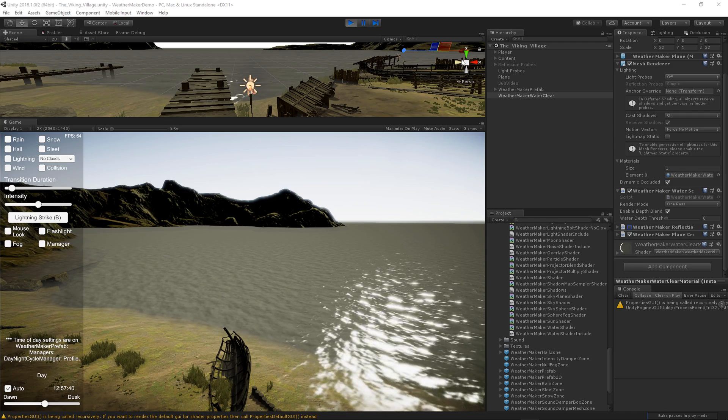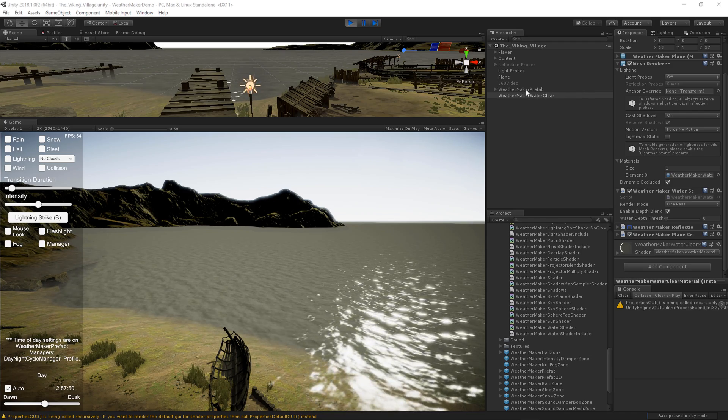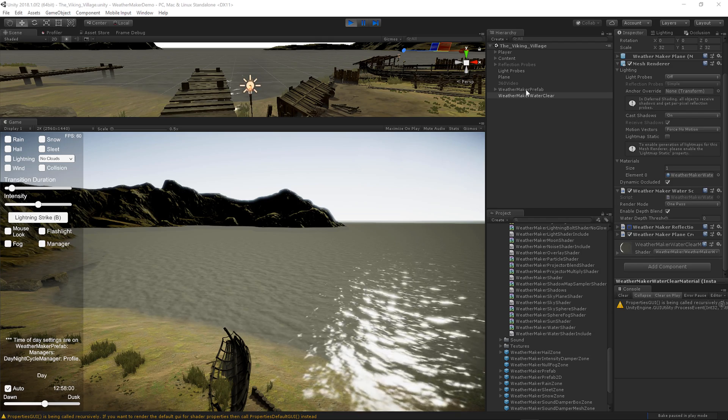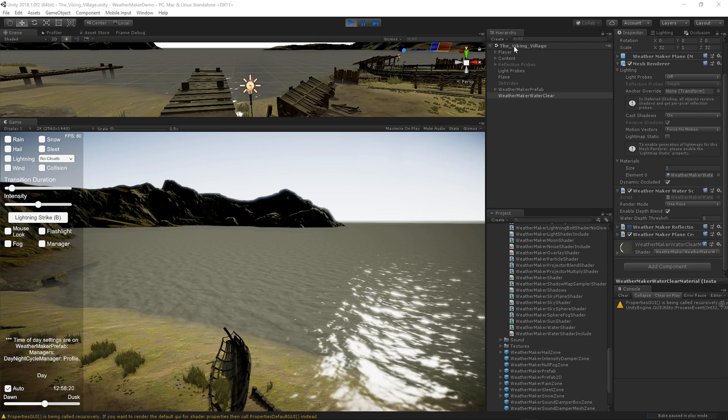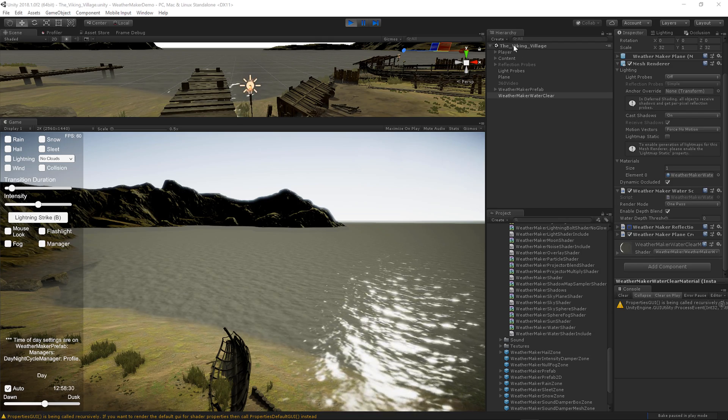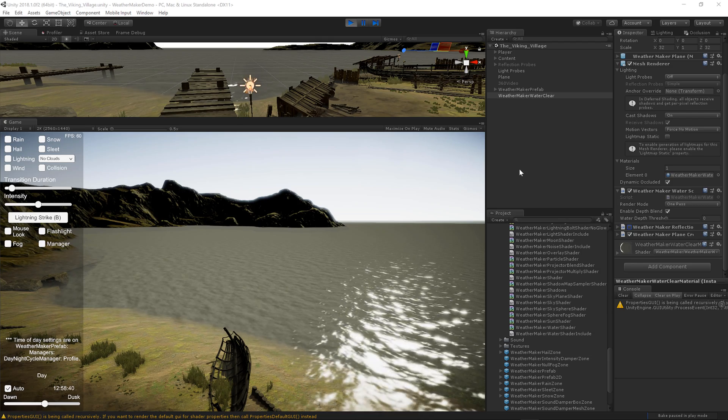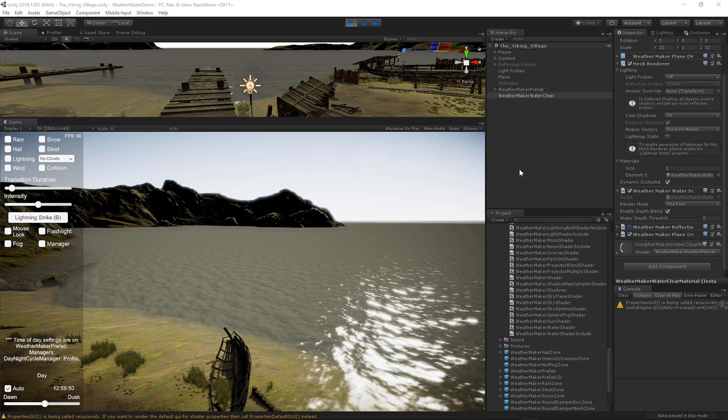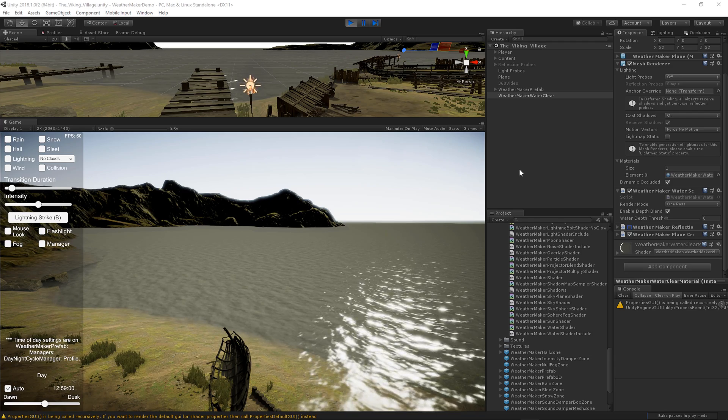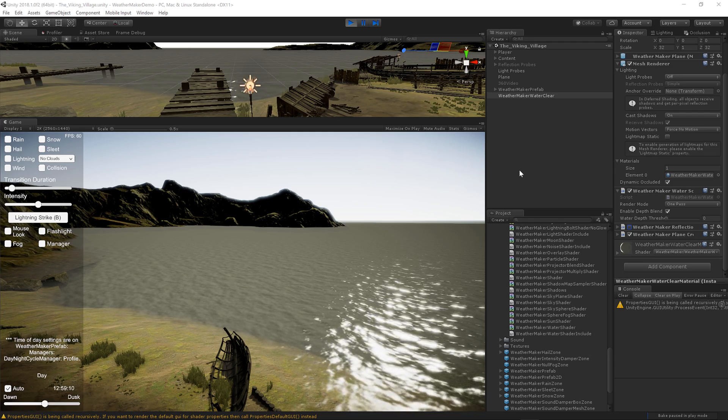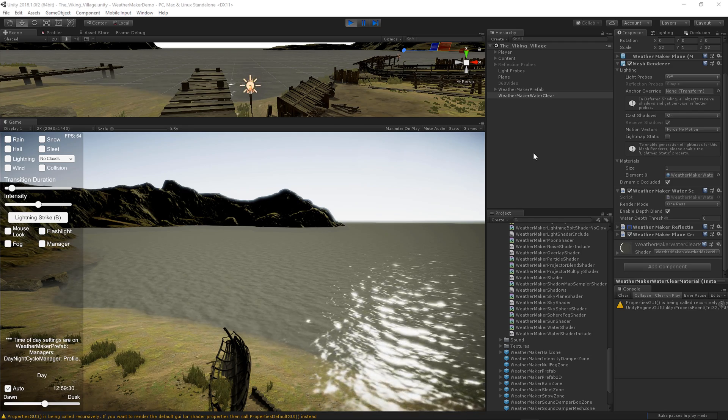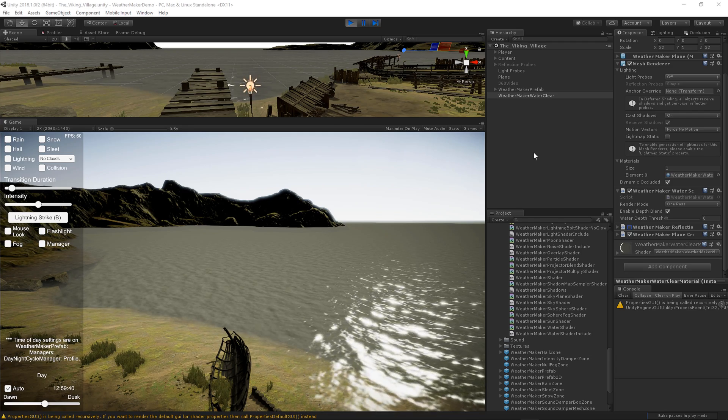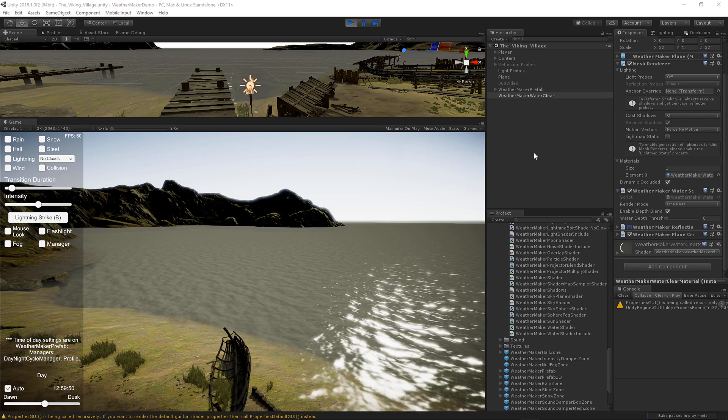To get started, drag WeatherMaker Prefab into your scene. I am using the Viking Village scene, which is a freely downloadable scene from Unity. You can google that and find the download link for that if you want it, or you can just use your own scene.